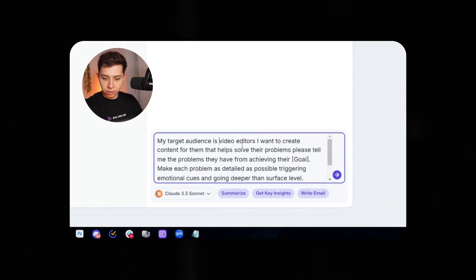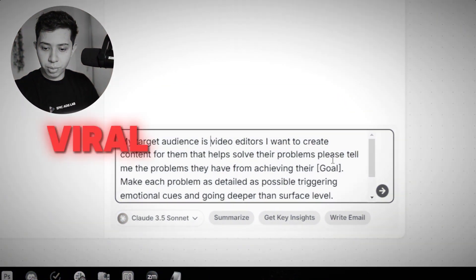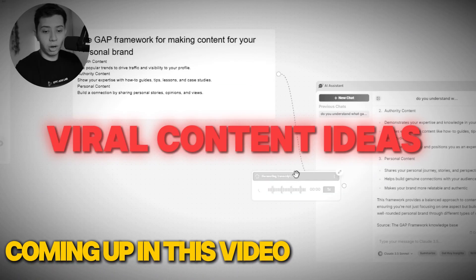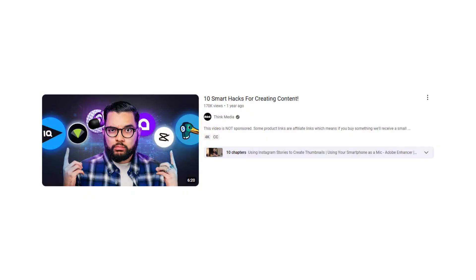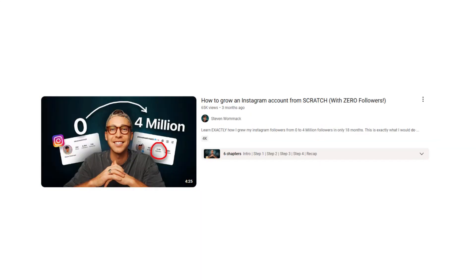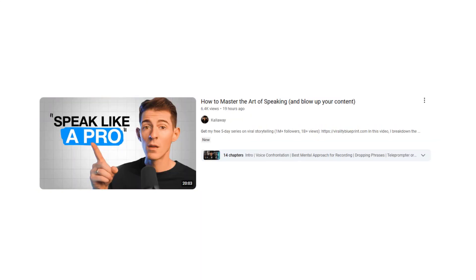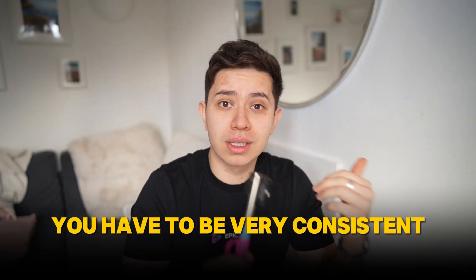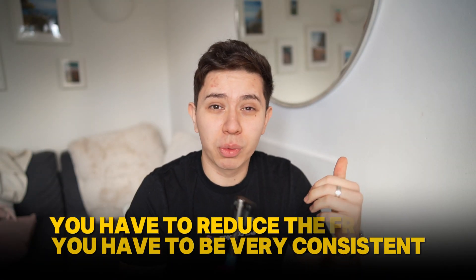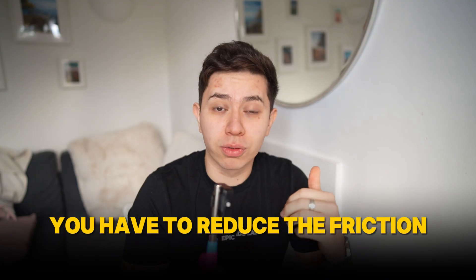I'm about to show you exactly how you can write viral content ideas in minutes. Now there are hundreds of videos online teaching you how to make content, how to go viral, but in my opinion a lot of them miss the most fundamental part, which is that you have to be very consistent and you want to reduce as much friction as possible so that you actually make videos consistently.